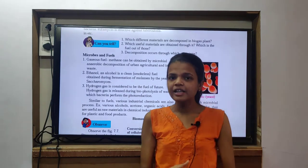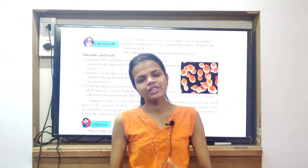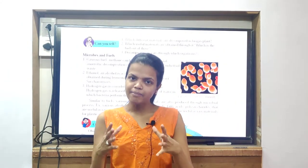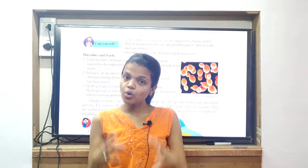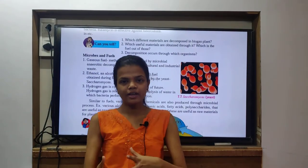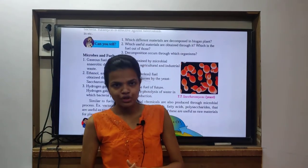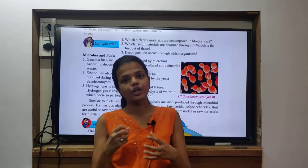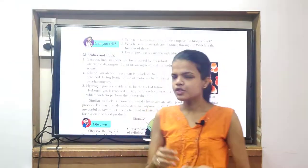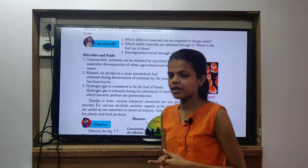So today, our discussion is about this topic - what is the role of microbes, and how we have to control our environmental pollution, how we have involved microbes in the control of our environmental pollution? So let's start.